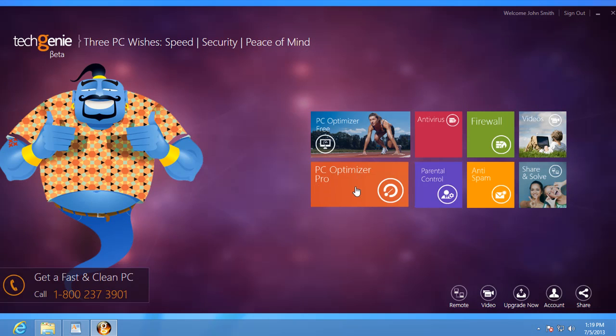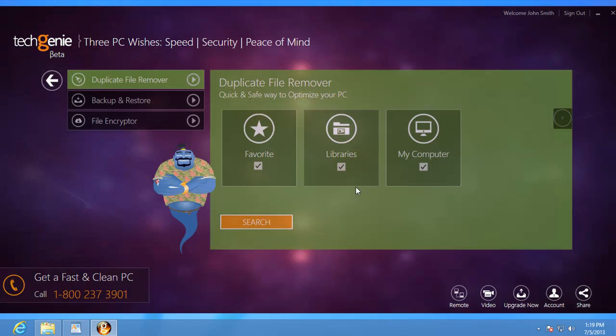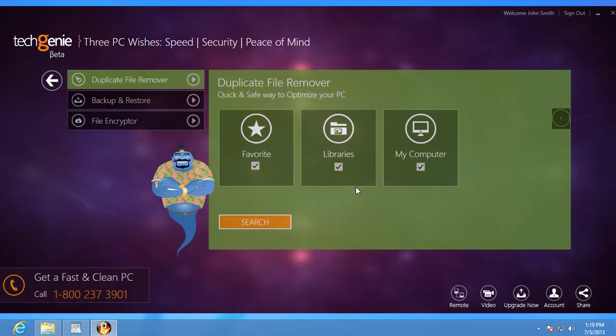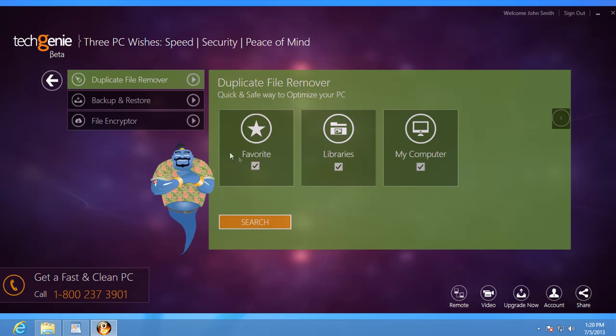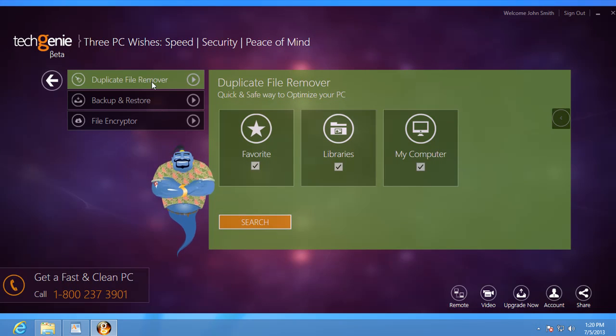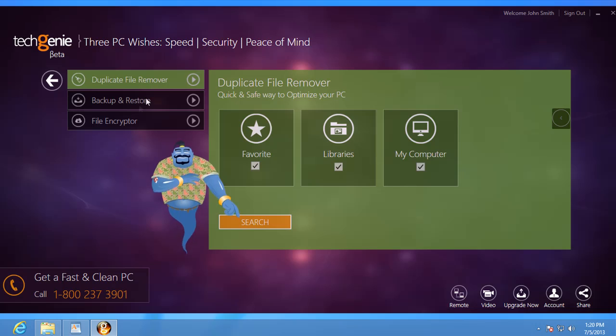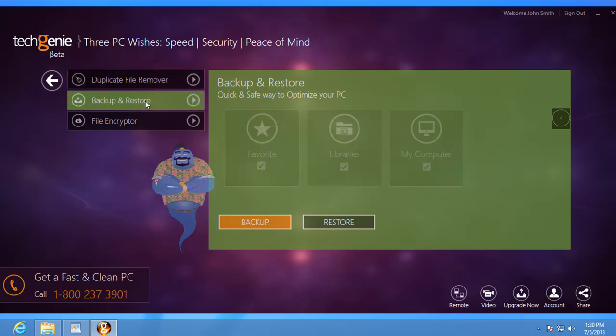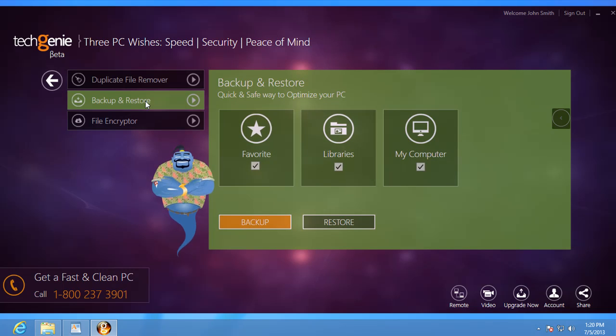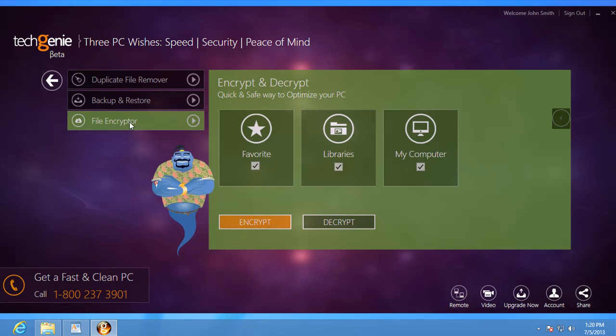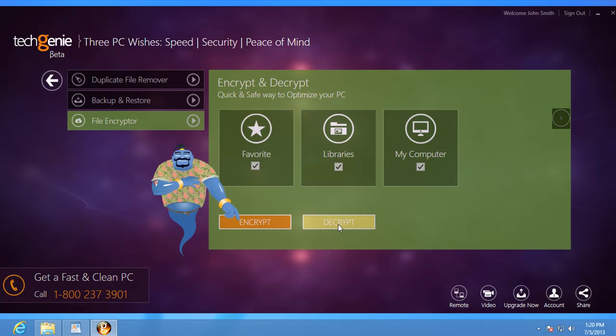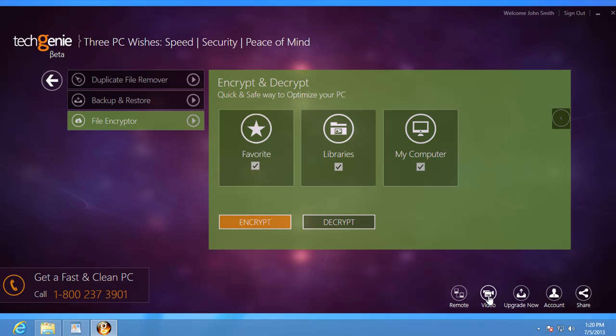Next, the TechGenie PC Optimizer Pro contains additional utility apps that let you perform tasks like deleting duplicate files, backing up and restoring data, and password protecting important files without installing any additional software. Find out more details in the video tutorial for this module.